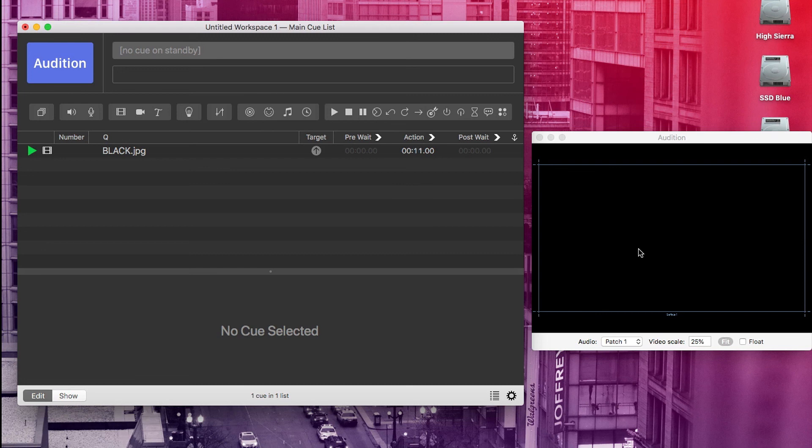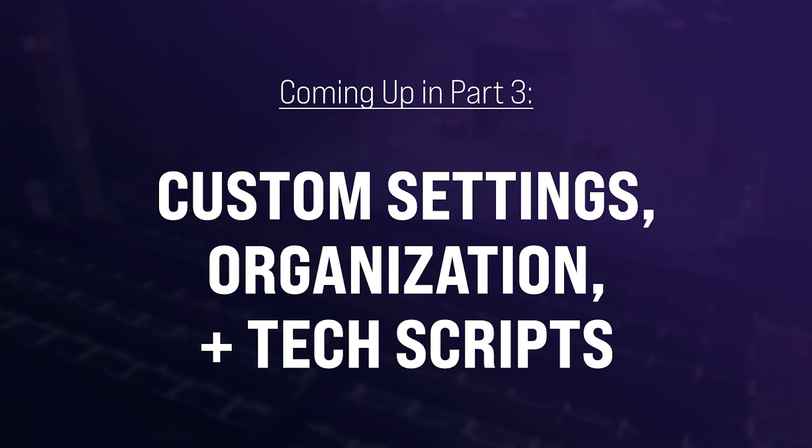All right. Now you have a basic understanding of visual cues. If you've made it this far in the tutorial, I promise you are through the worst of it. In part three, I'm going to talk about custom settings, organization, and tech scripts.